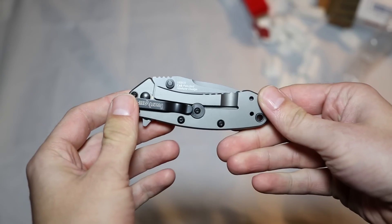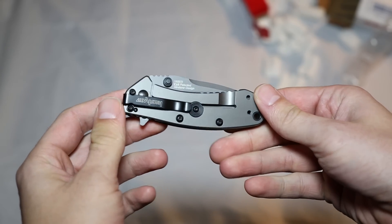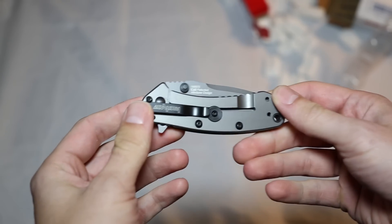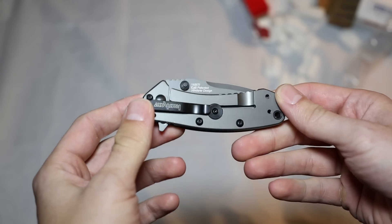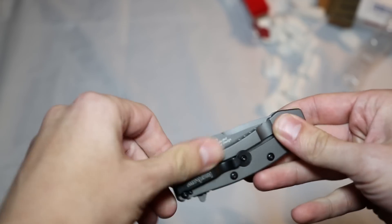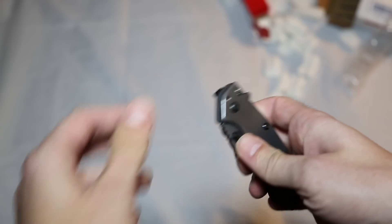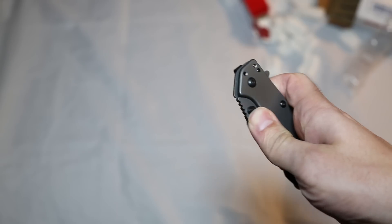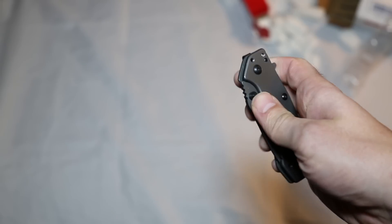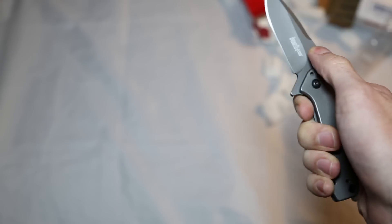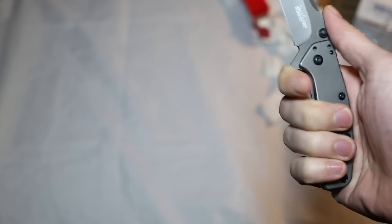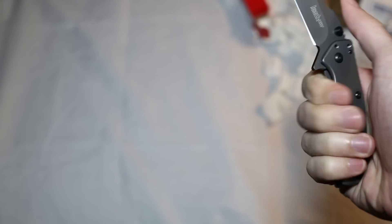So, rightly so, and I agree with this. Blade Magazine apparently gave this blade the Best Buy of the Year for 2012. And I think I agree with that. It has the standard thumb stops there.